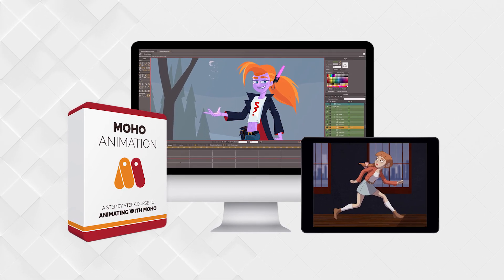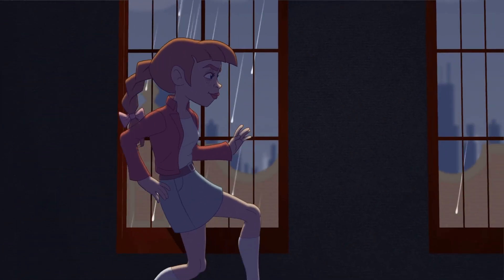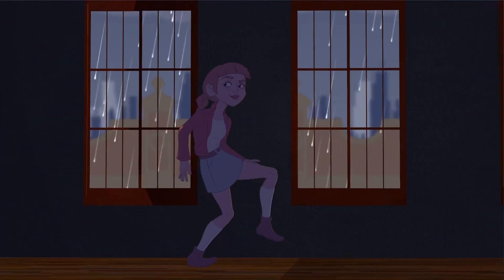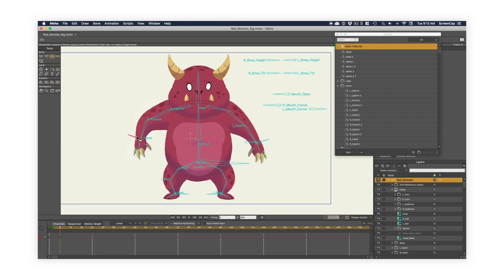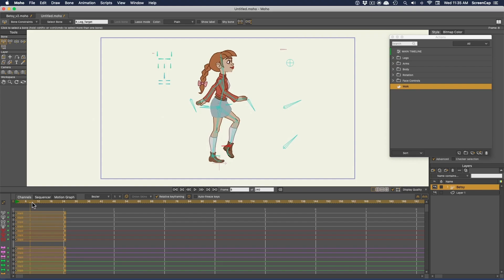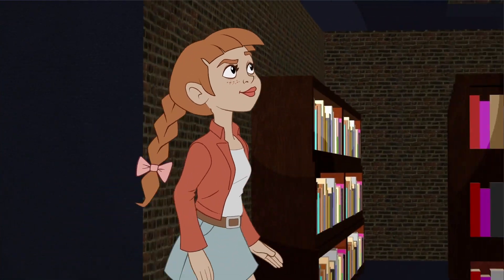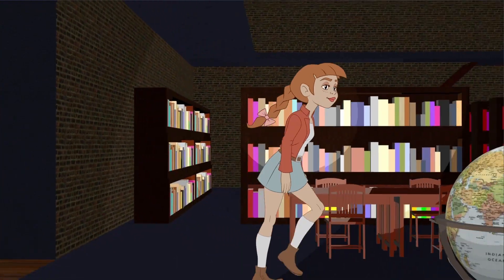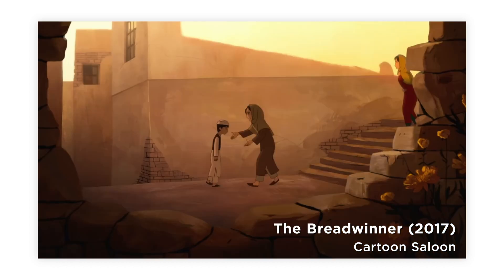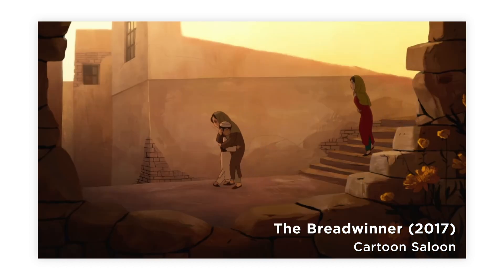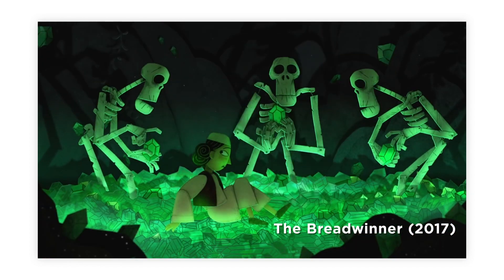Our Moho Animation course takes you through the entire animation pipeline of the 2D animation software Moho — from creating a character, rigging it, and animating a full shot from start to finish. Moho is known for its ability to easily build and animate rigged puppet characters, and that's exactly what we're gonna learn in this course.